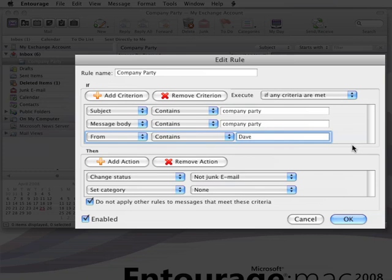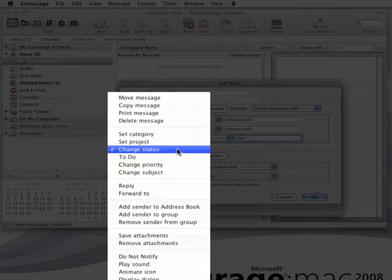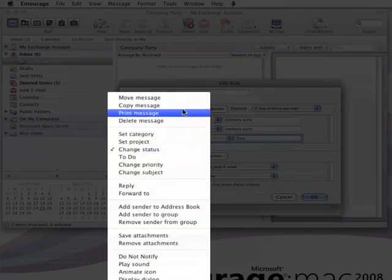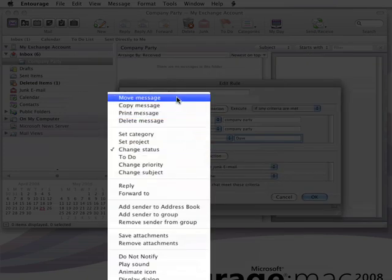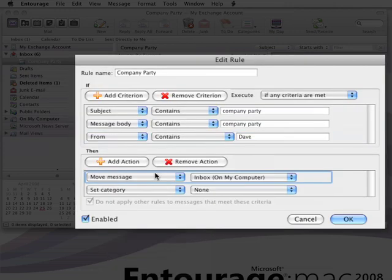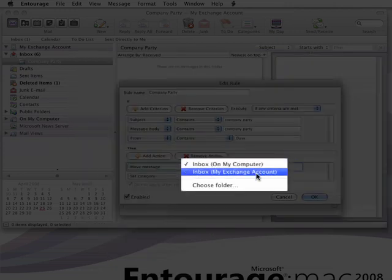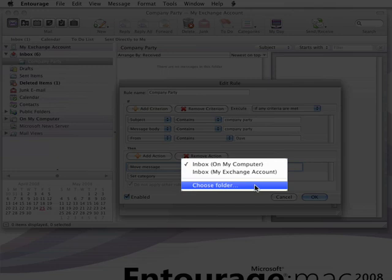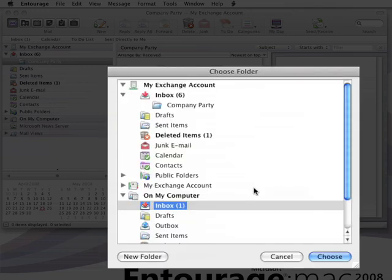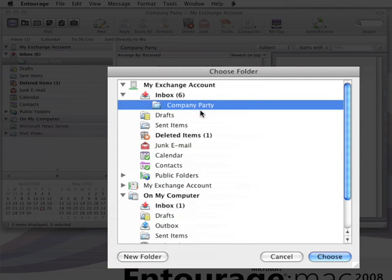Okay, good. We've got our criteria. Now we just need to set what should happen to the messages that meet those criteria. Earlier, we said that we wanted Entourage to move them to the folder we created. So for this move message action, let's choose our folder. And of course, we're going to choose the Company Party folder that we created just a minute ago.